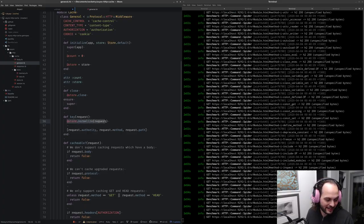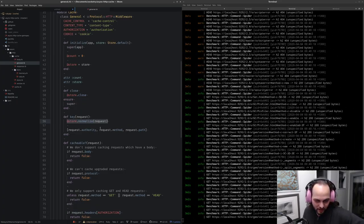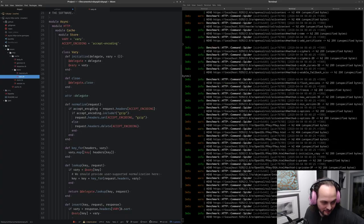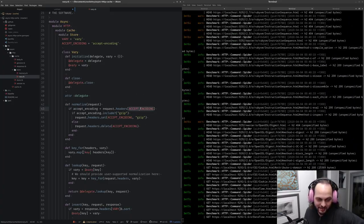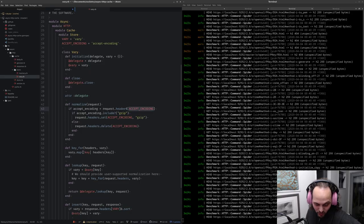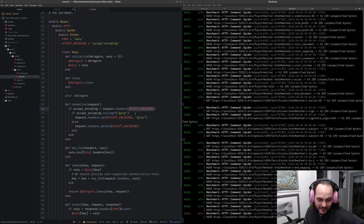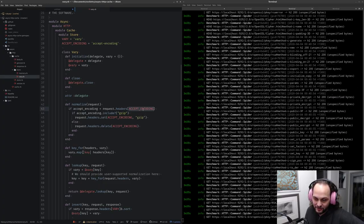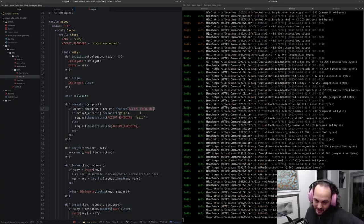I was looking at how Fastly implements their caches, and they have this process of request normalization. It's possible that your request will provide things like Accept-Encoding: gzip or Accept-Language with various preferences — English, French, German, Japanese, whatever. Every permutation of those keys needs to be considered in the cache key computation.